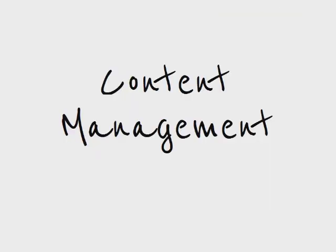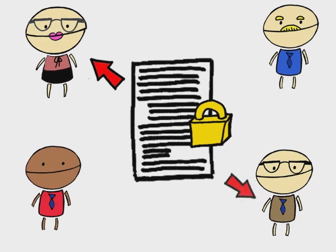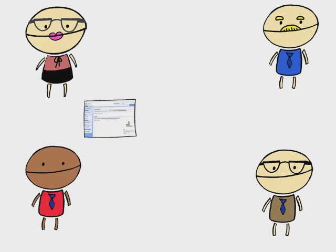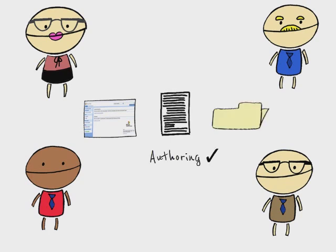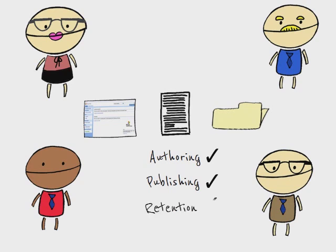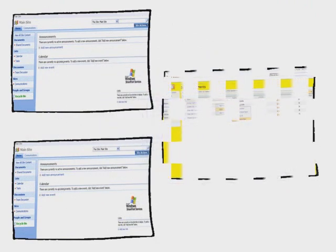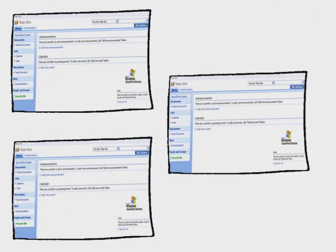Content management: SharePoint allows content management, meaning business information can be kept secure and only shared with the relevant parties. This content management also applies to workflows dealing with web content, documents, and records, ensuring all aspects of authoring, publishing, and retention follow company standards. SharePoint also makes it easy to keep branding consistent throughout, ensuring a similar overall look and feel to all sites.